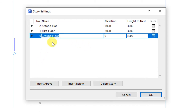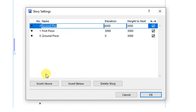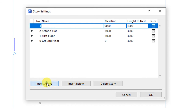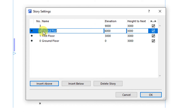When you are done, below the stories you have these options for either inserting a new story above. If you click on this, you can see we have inserted a new story above story number 2.